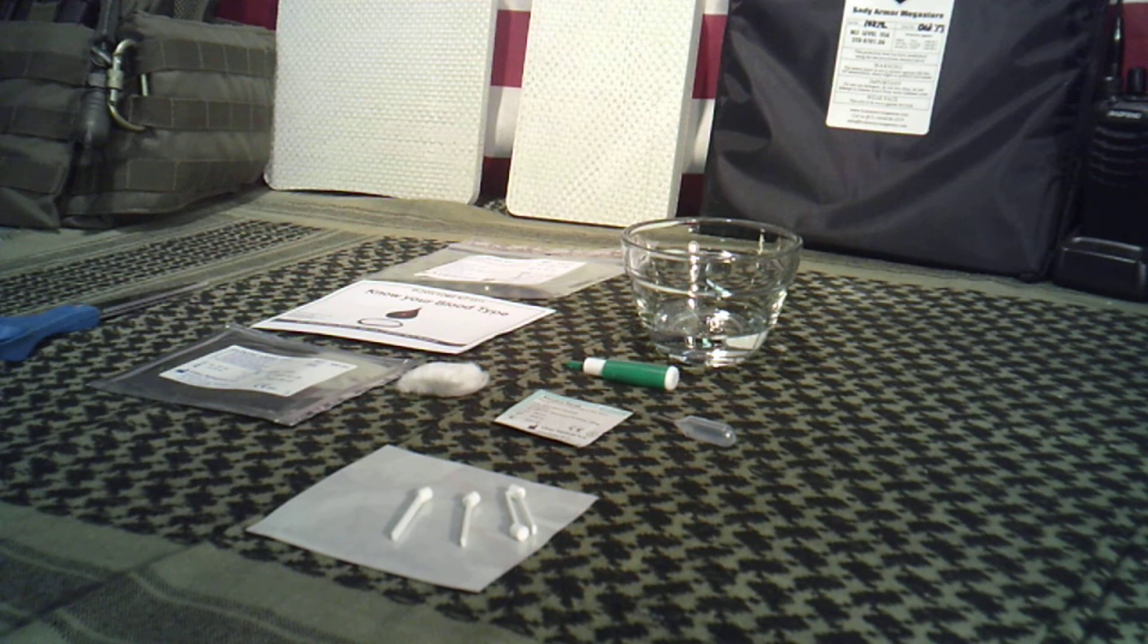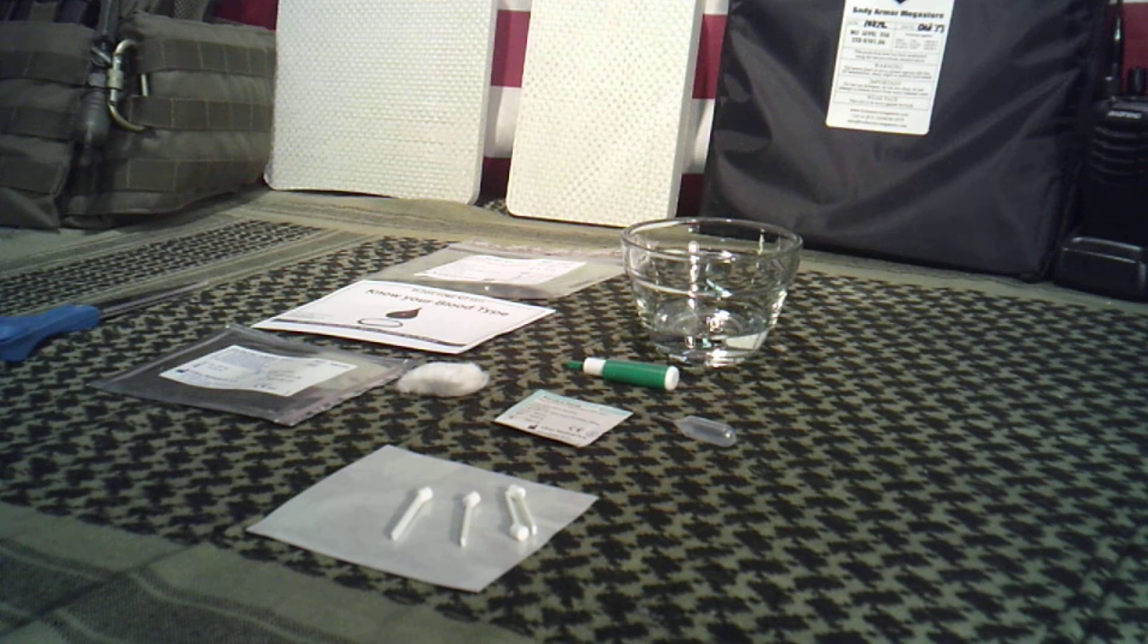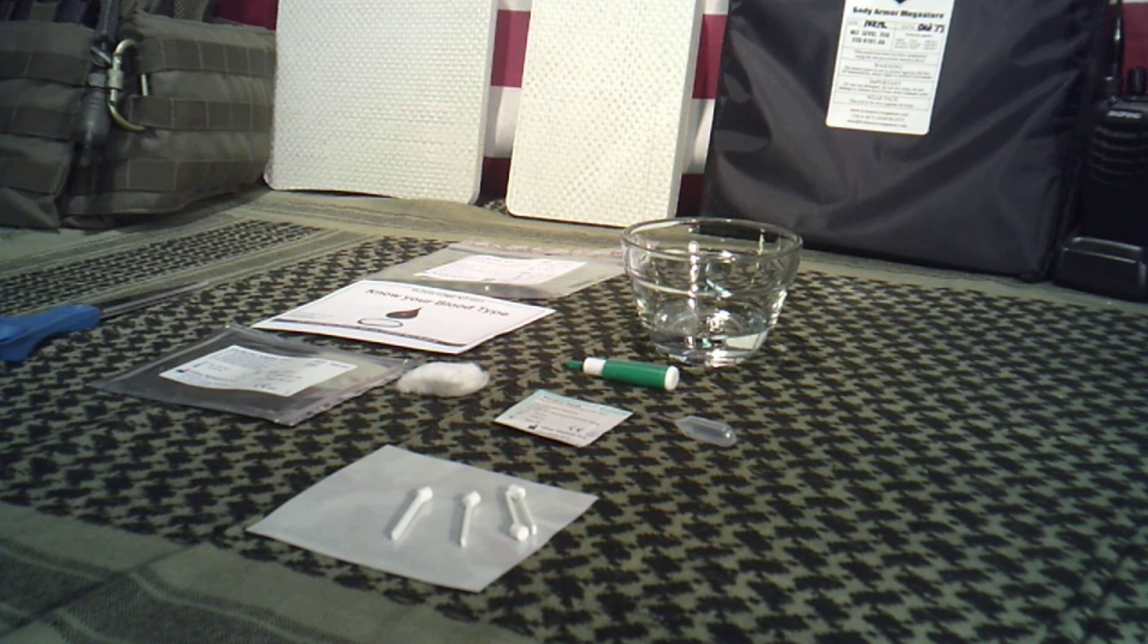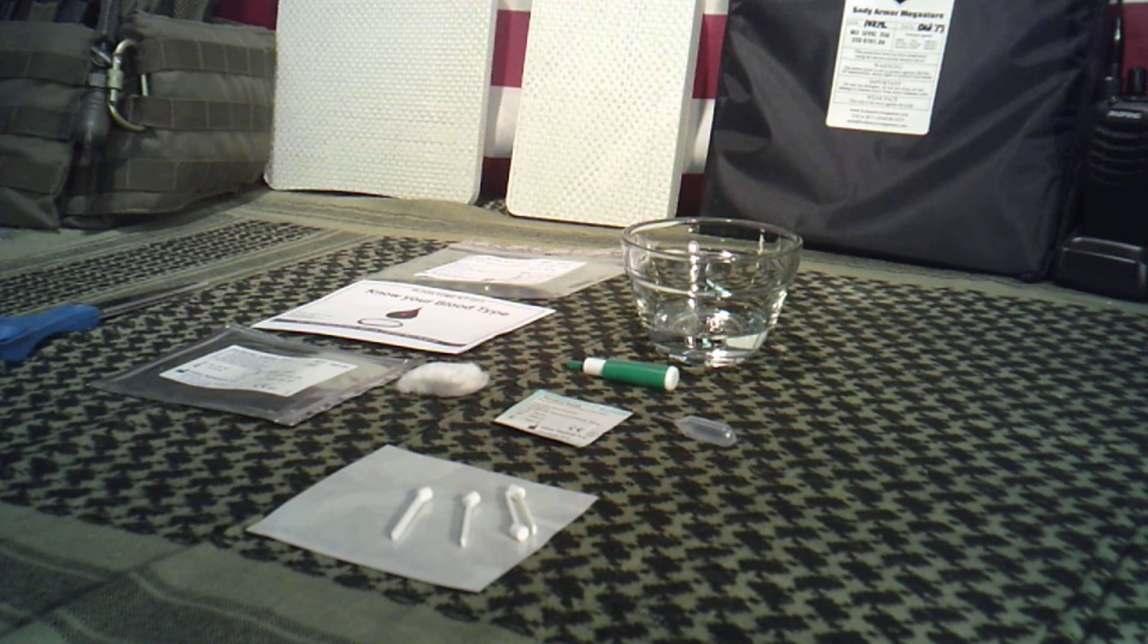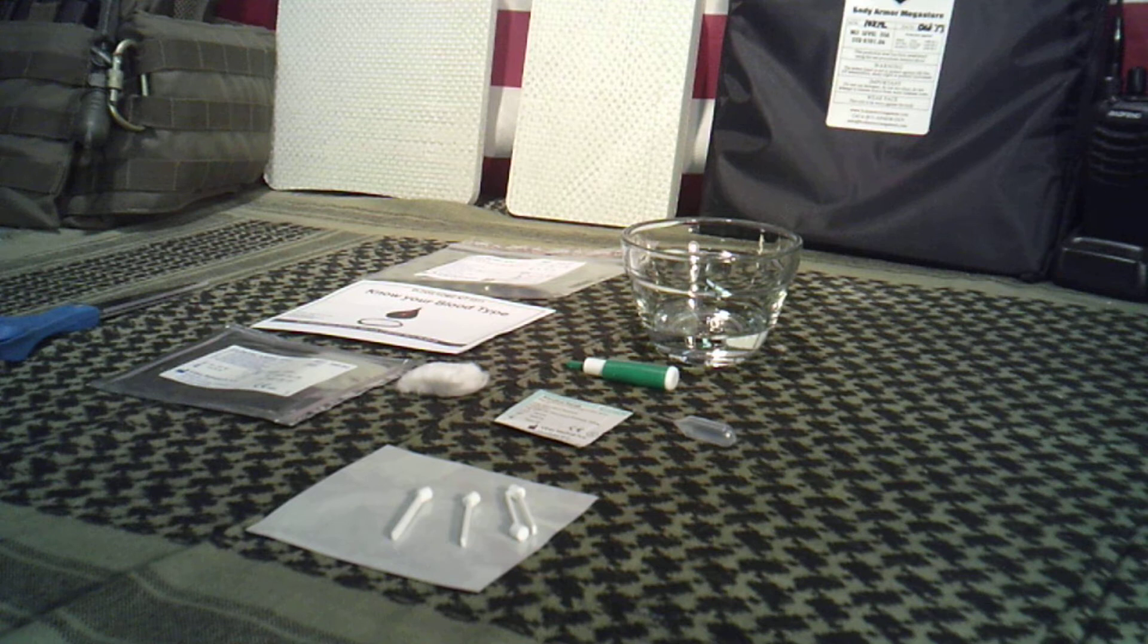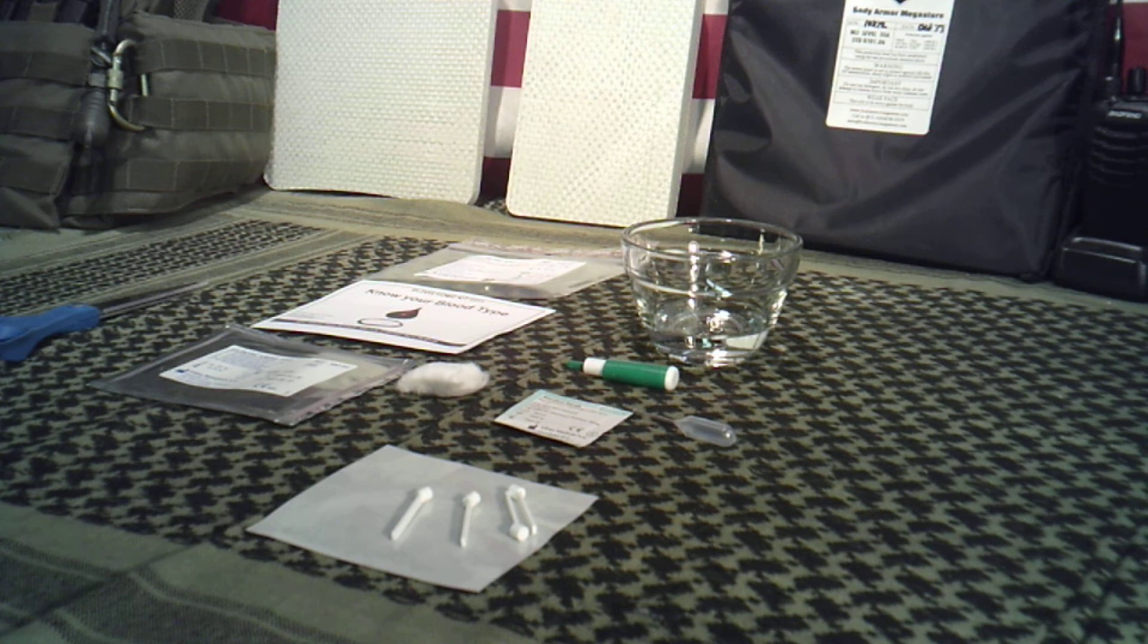These are the exact same kits that they get. They take about 10 or 15 minutes total, and you'll know your blood type pretty much after that and be able to have that information. I also think it's important that you know your family's blood type.